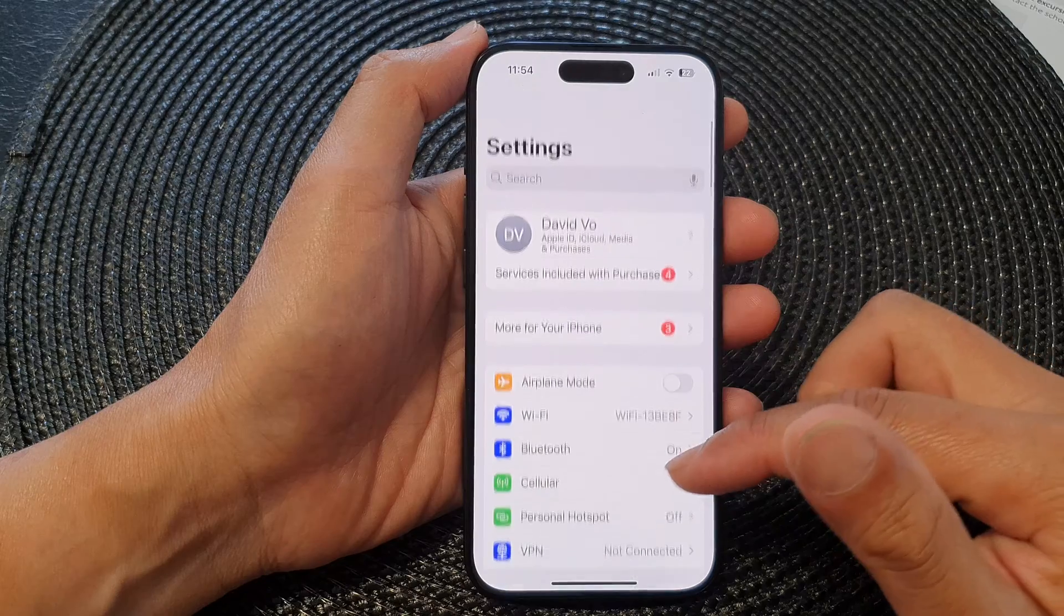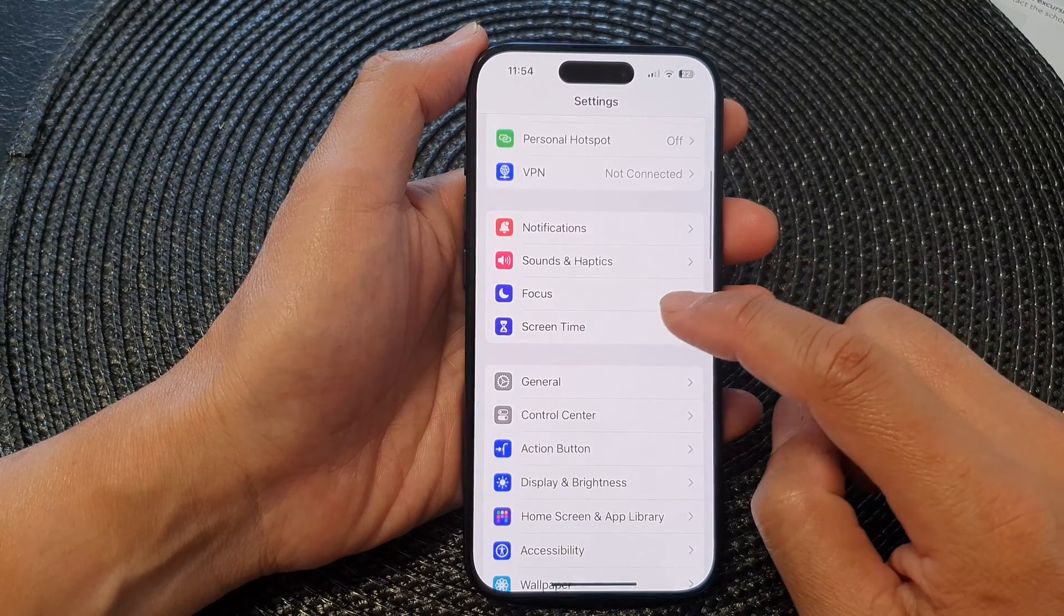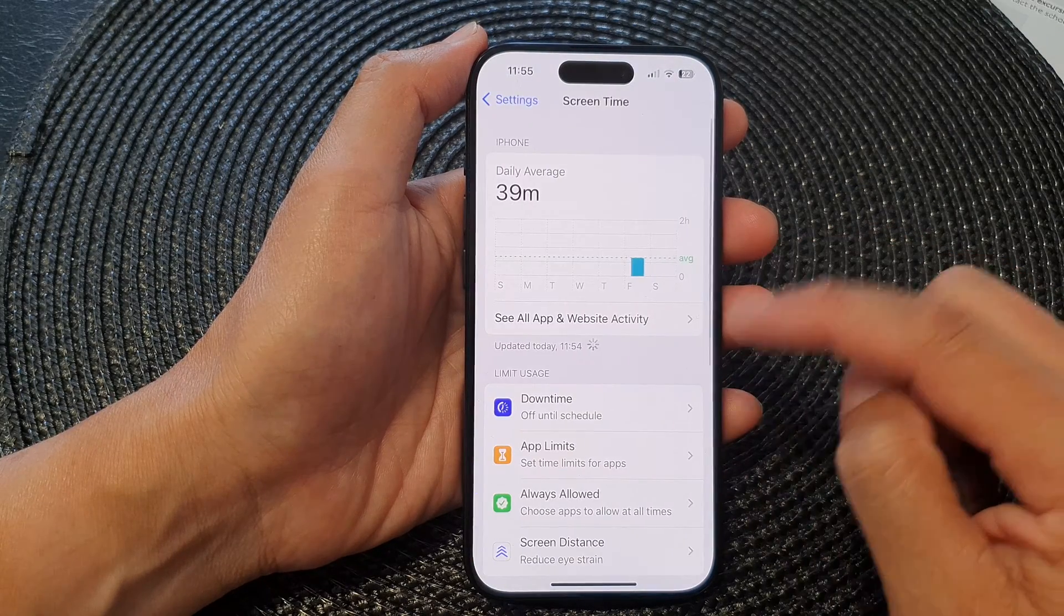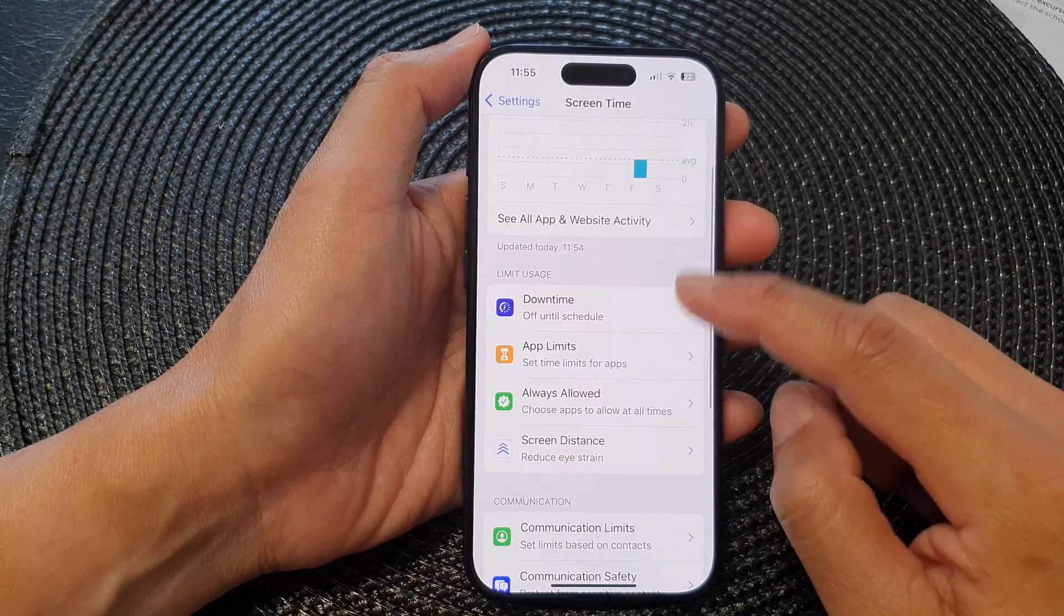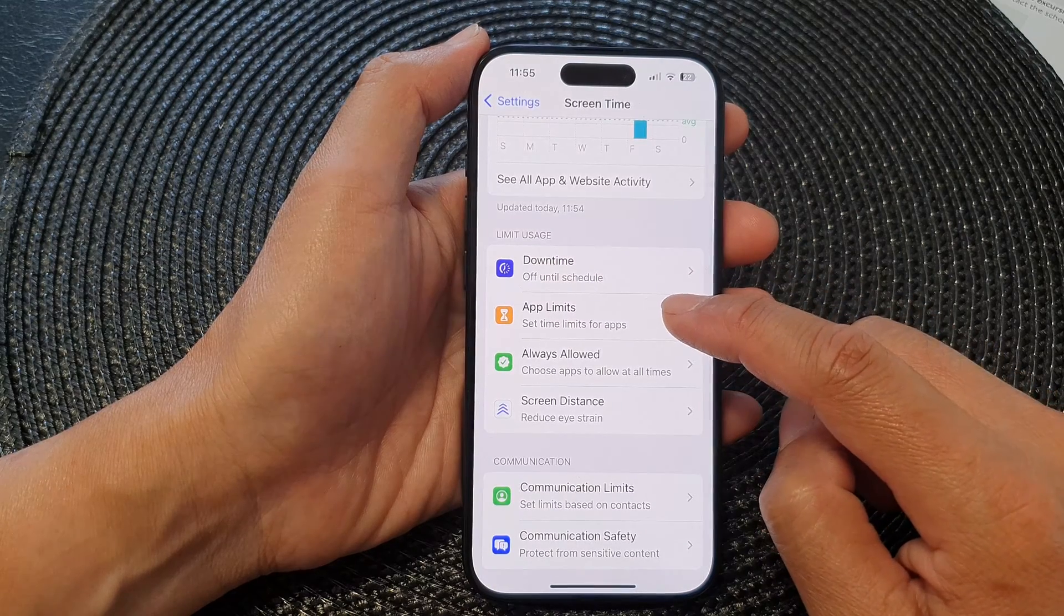Now in Settings, scroll down and then tap on Screen Time. Next, go down and tap on App Limits.